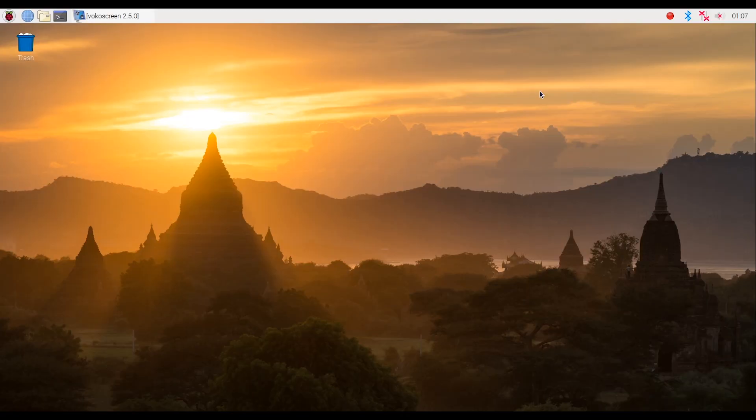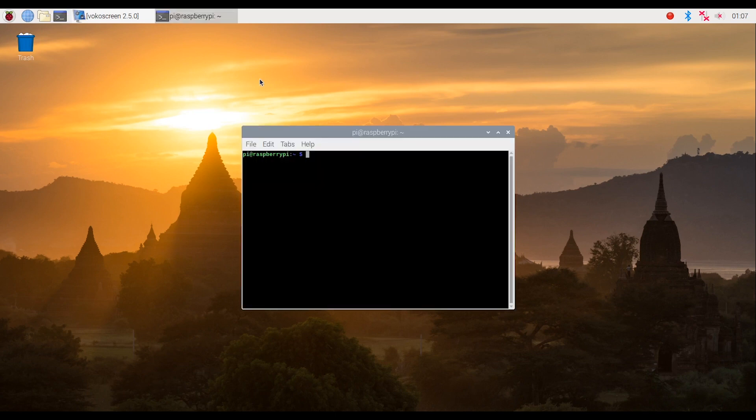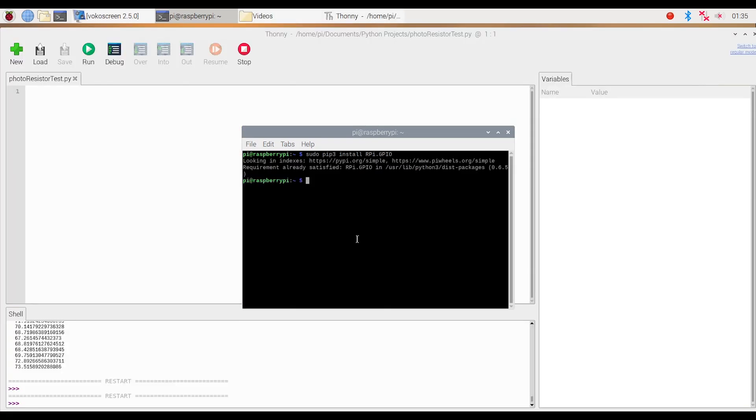So before we get into the actual coding, we have to make sure we have this one package installed for Python. To do that, let's go to terminal and type in sudo pip3 install RPi.GPIO in all caps and press enter and let that install. Once you have finished installing that pip package, let's actually start coding now.